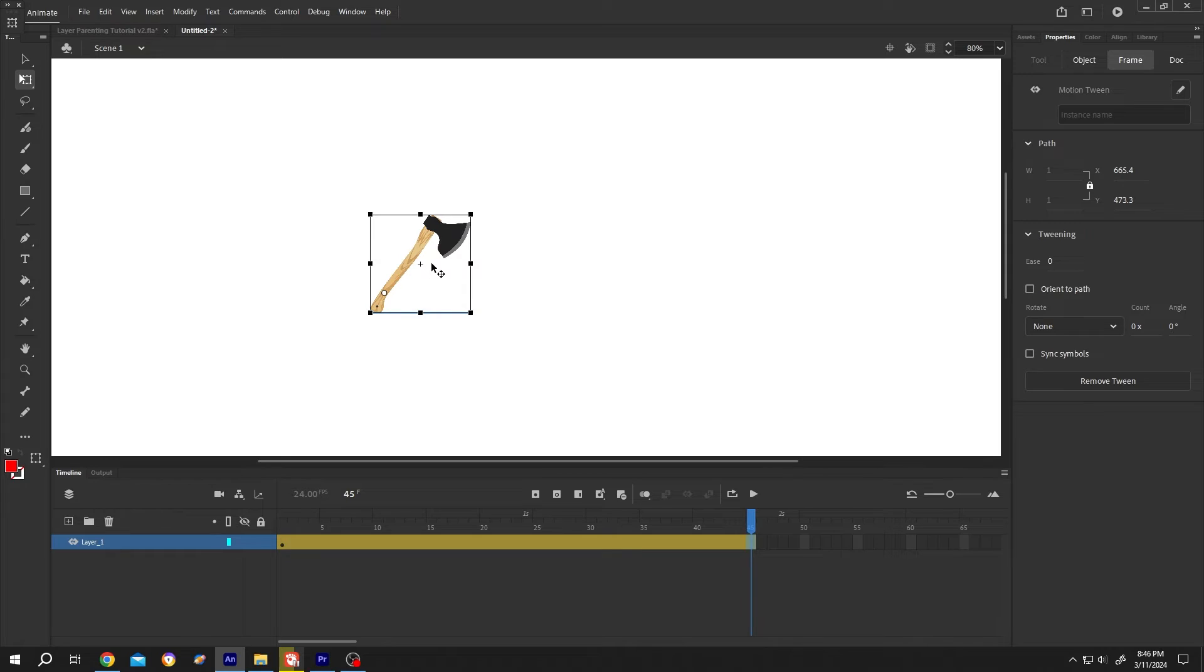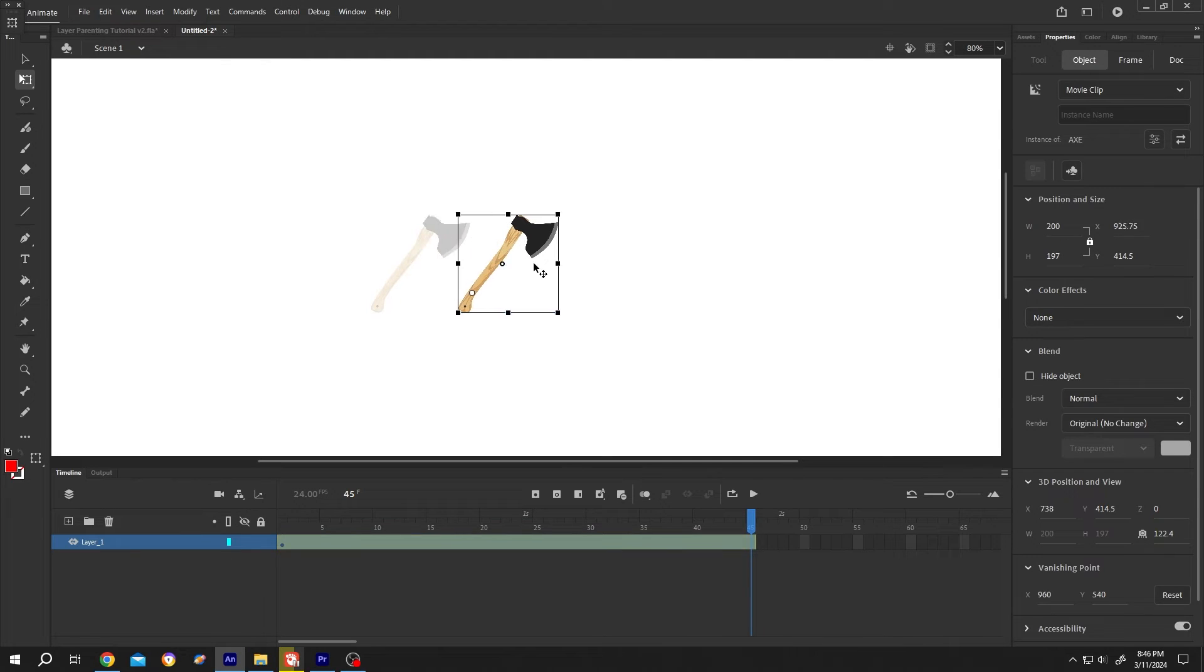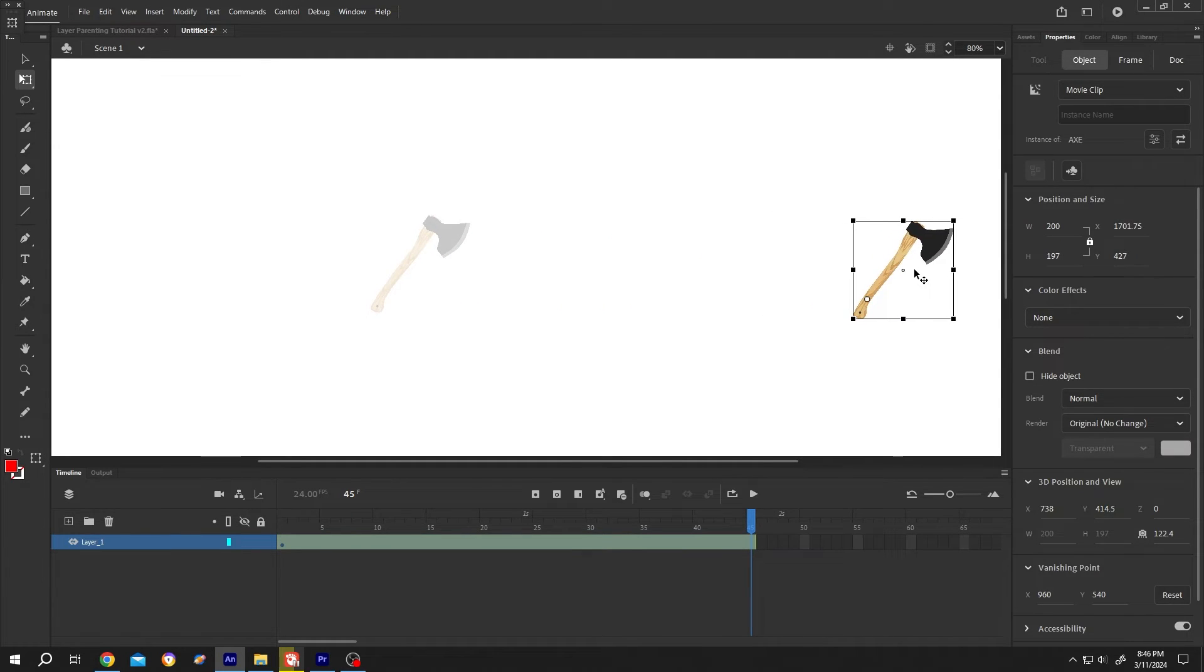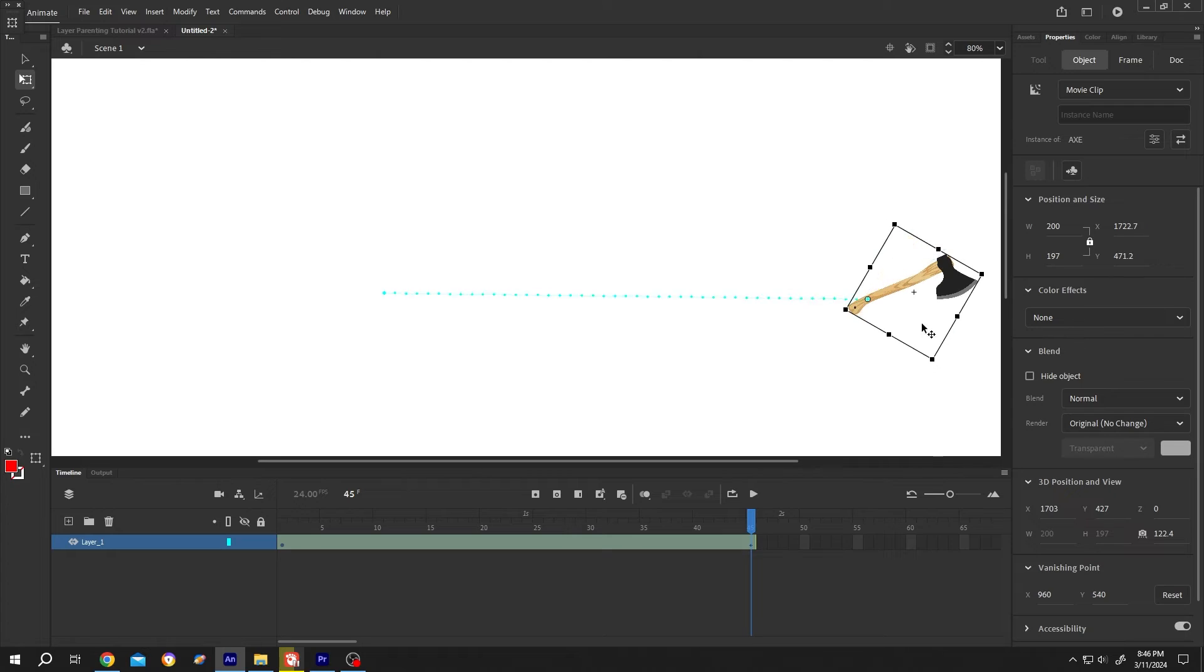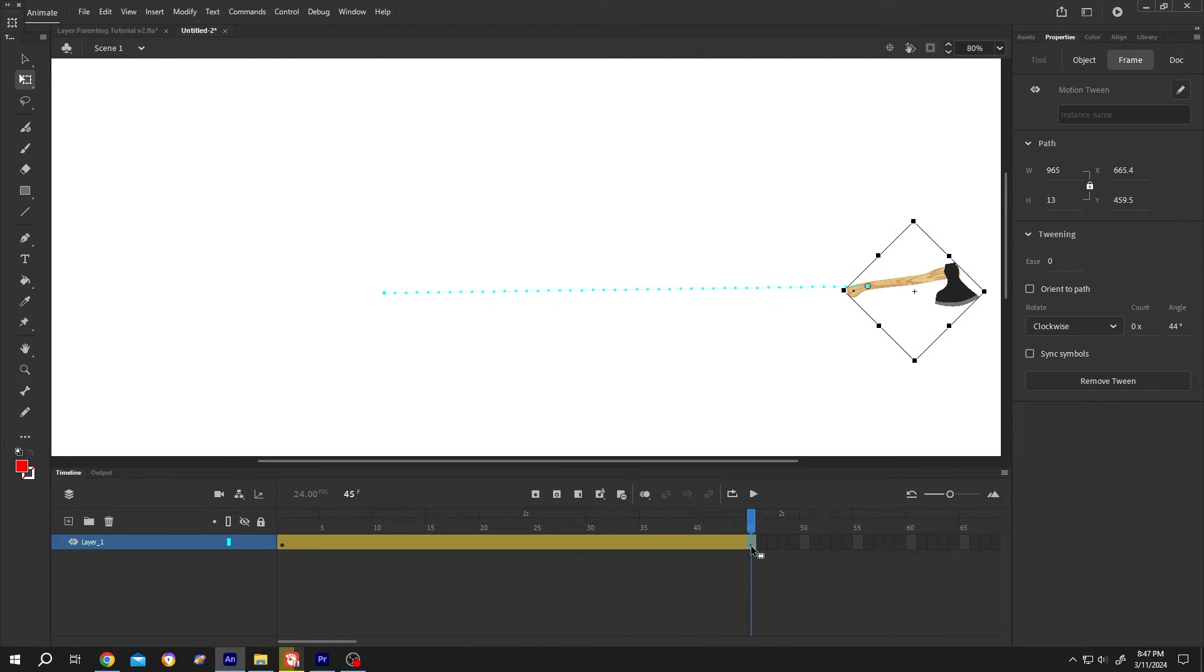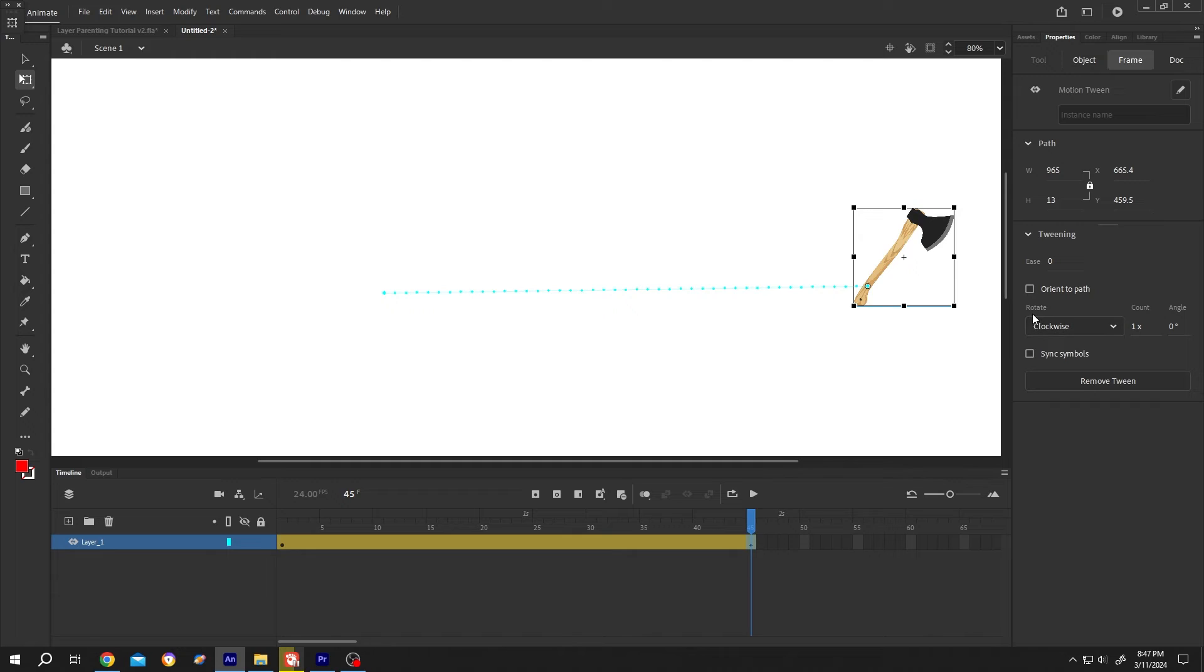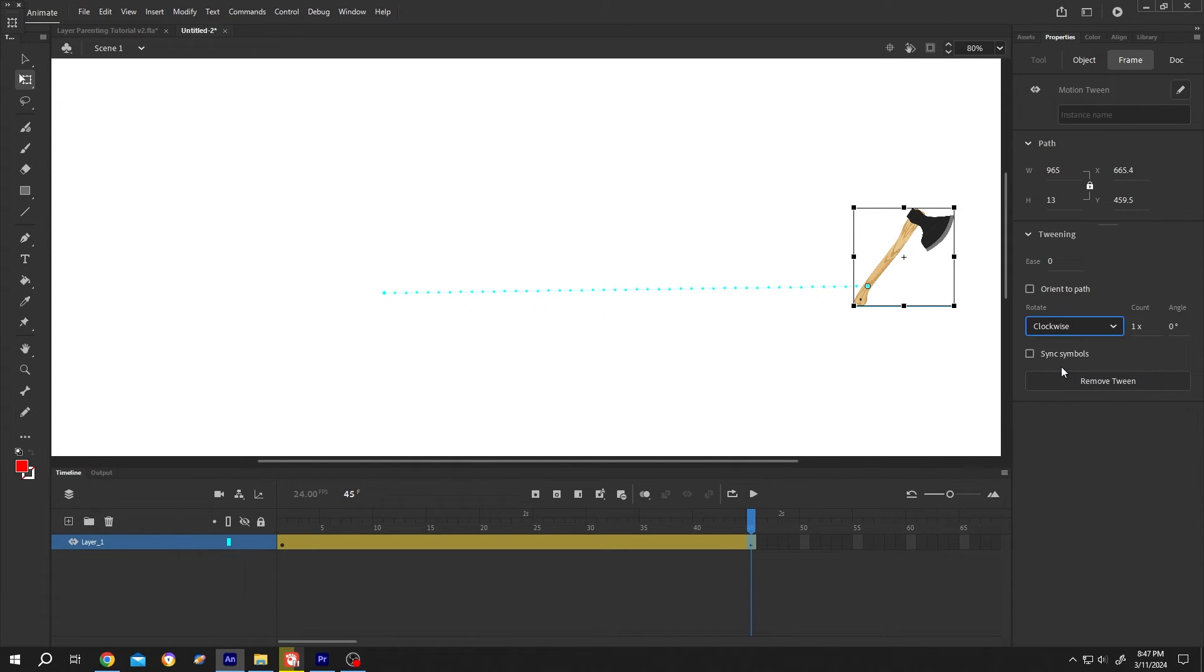Now again position the X where you want, suppose here. For the rotation, select the frame. Go to the right side Properties panel. Under Frame, rotate. By default it's none. Change it to clockwise or counterclockwise. Then set the number of times we want to rotate our object, suppose twice.